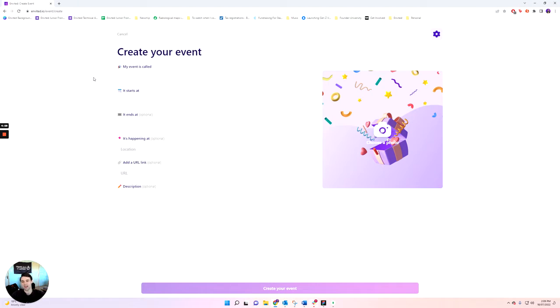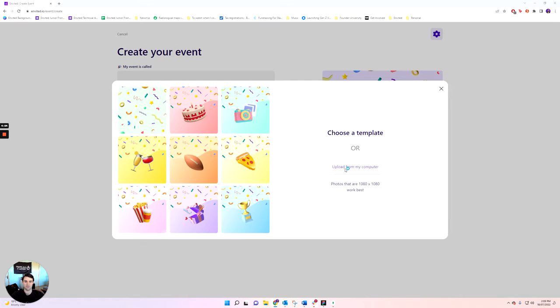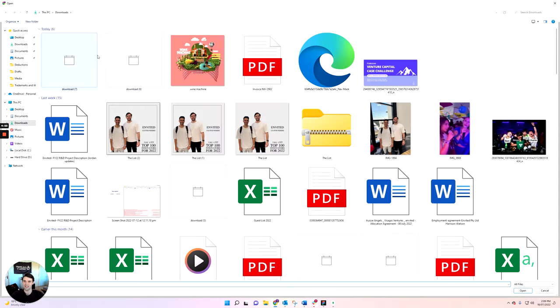Hey everyone, my name is Mahalo and I'm going to show you how to create your event on Invited. So we're going to create the Wine Machine event here.